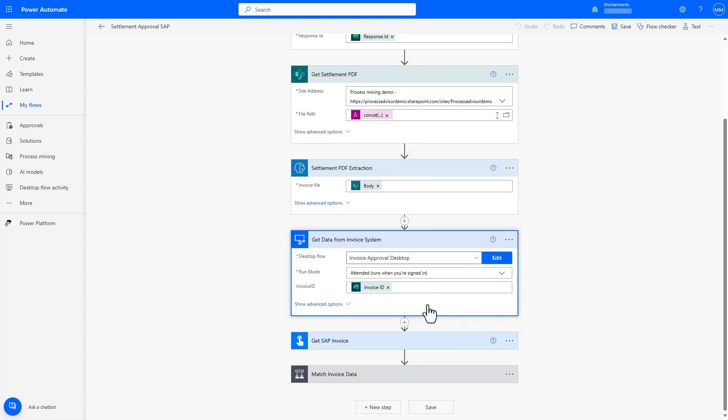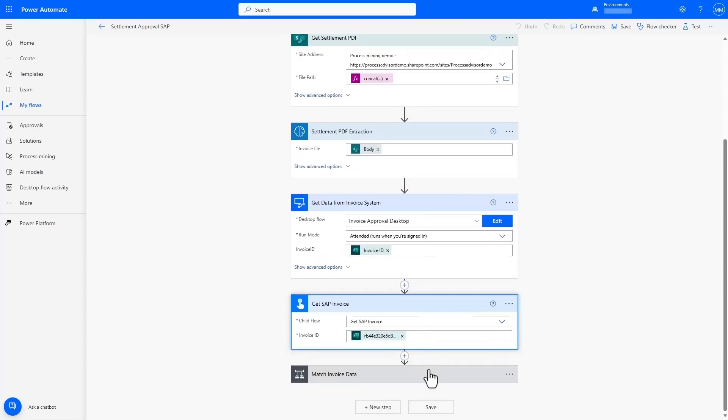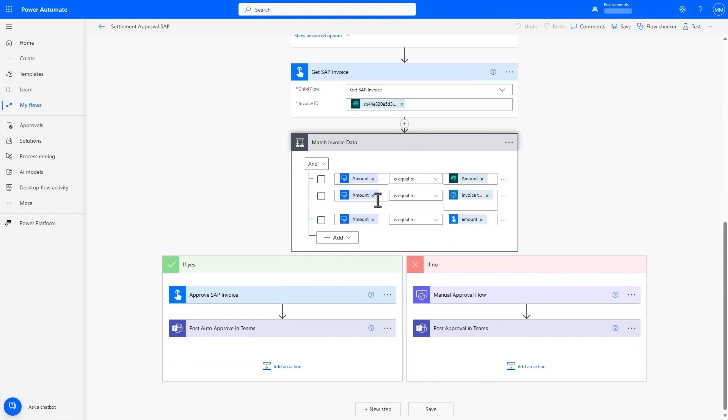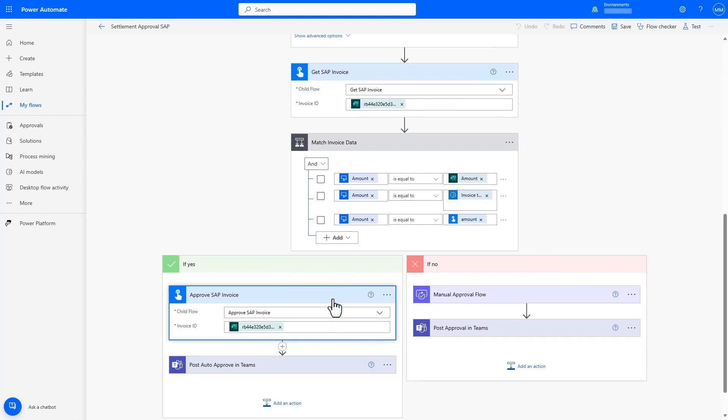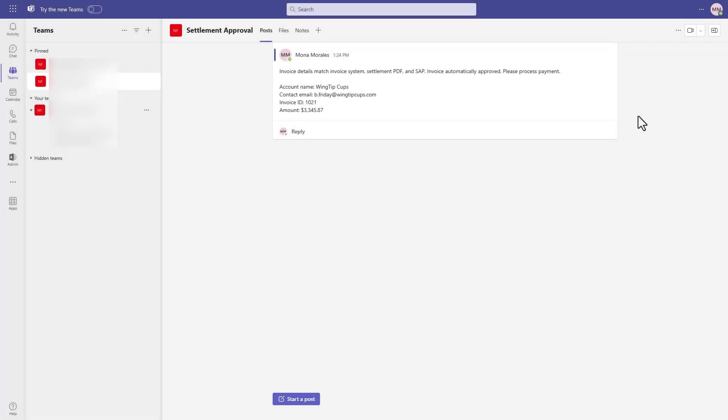Settlement PDF extraction and matching the data to the entries within multiple systems is now automated, and if the values match, it will automatically approve and send a notification in Teams.